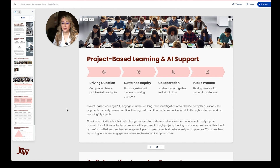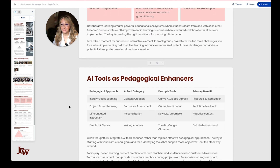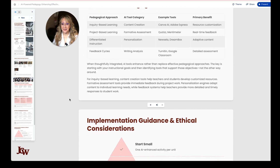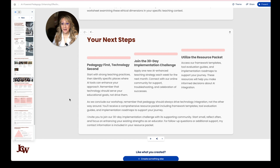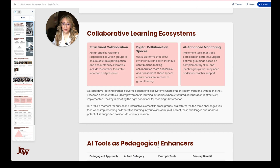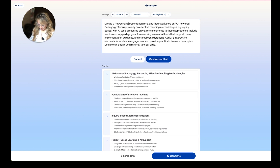It goes through those three different types of effective learning pedagogies, but I still can't see the interactivity. They've even given some pedagogical approaches, AI tools, example of tools and primary benefit — so inquiry-based learning, context connection, use Canva AI, Adobe Express — that's pretty nice. But so far it's still very teacher-centered. I want something a little more interactive. So I'm going to go back to the prompt and let's just regenerate. I'm going to add 'highly interactive' because I know that Gamma does a lot of polls.